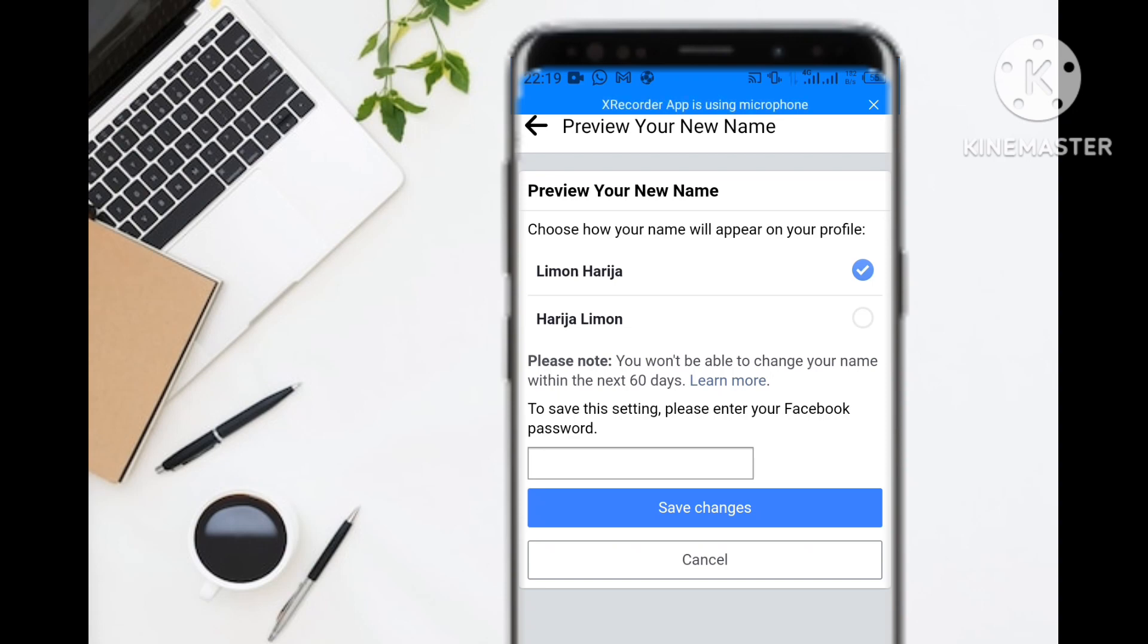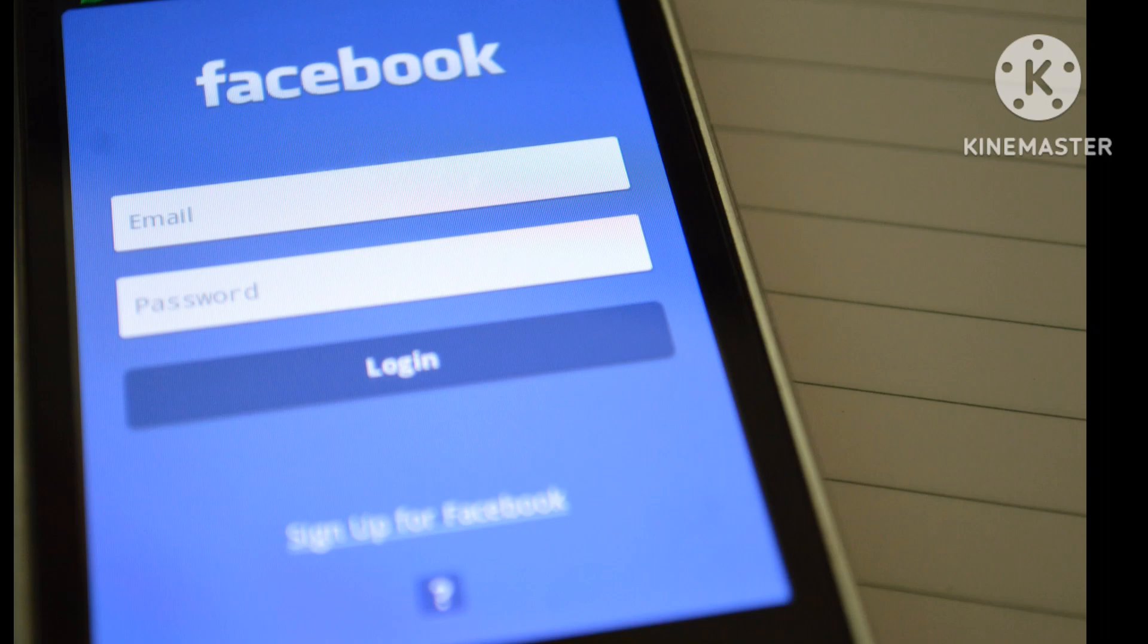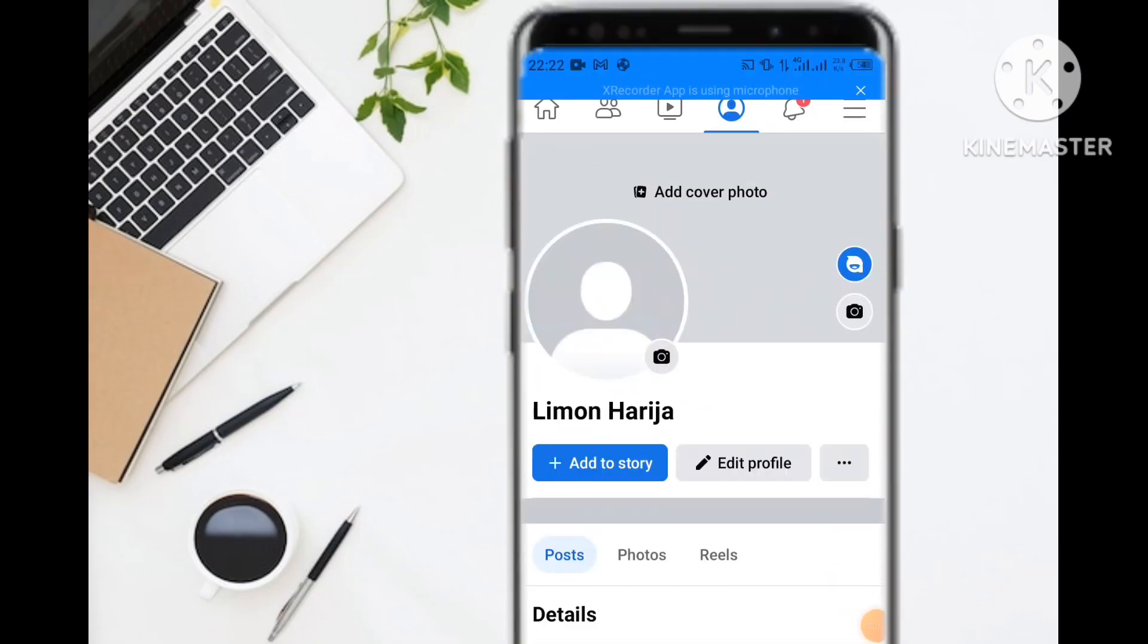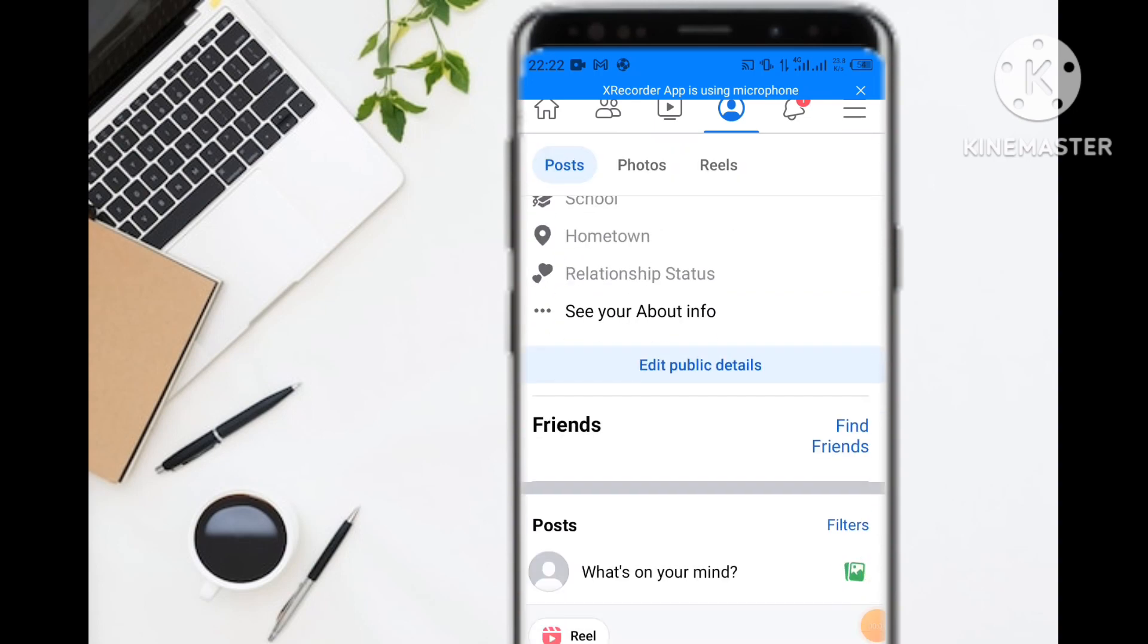To proceed, click Save Changes. After that, you can open your Facebook account and, as you can see, my name has been changed successfully.